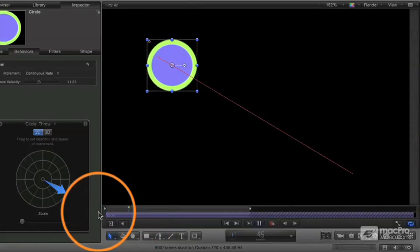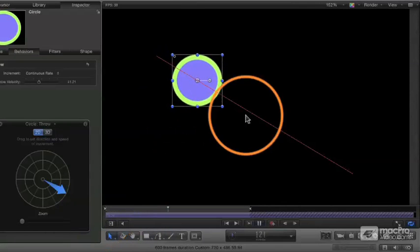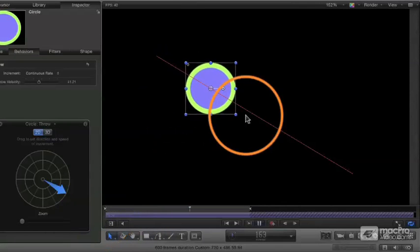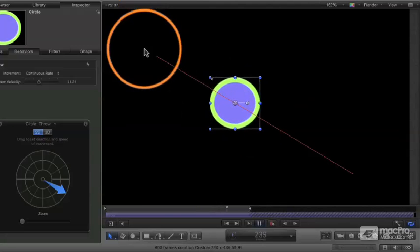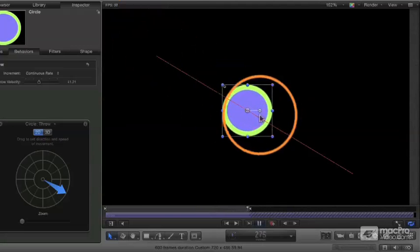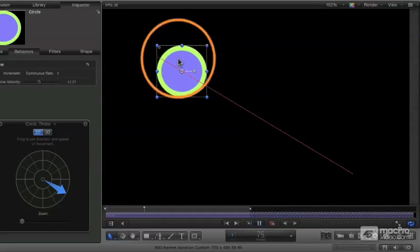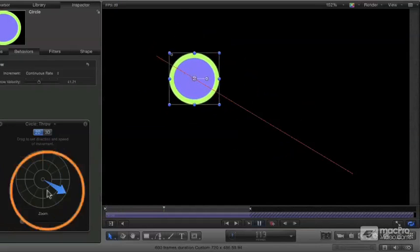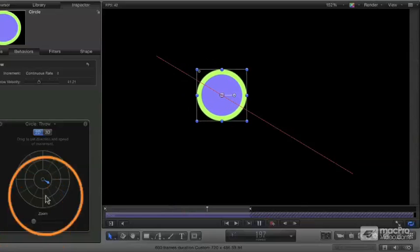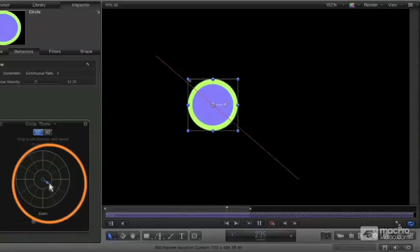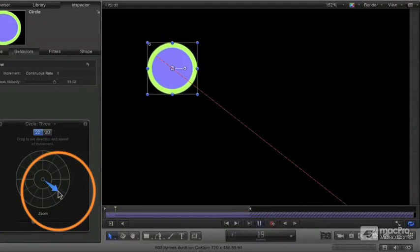So now, because I've applied this behavior, I'm getting this animation where the object is going to move from that original position in this general direction and at that general speed. If I want to make it go faster, I make my arrow bigger. And now it's going to go faster.